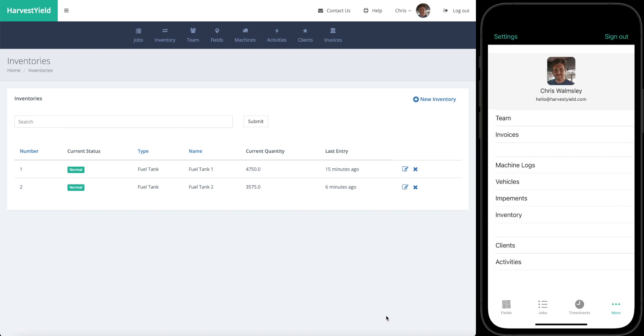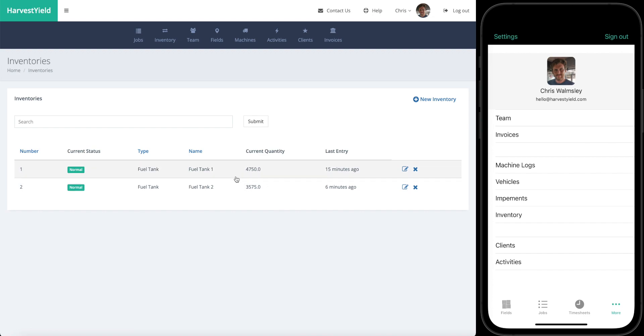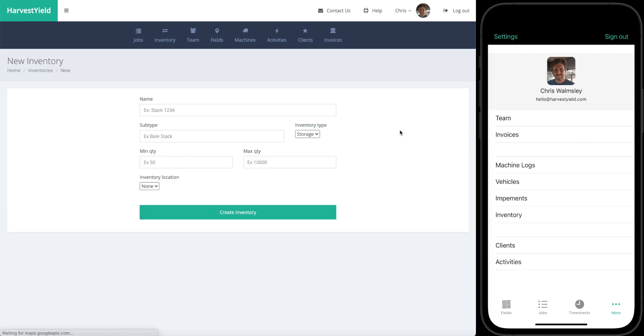This is a quick demo from Harvest Shield of our brand new inventory feature and how you can use this to keep track of various inventories that you have on the farm, for example bale stacks. There's another video I'll link in the bottom for you to look at how fuel works with inventories and how machine logs and refueling machines work with that, but today we're going to focus on storage. If we go into the new inventory page...